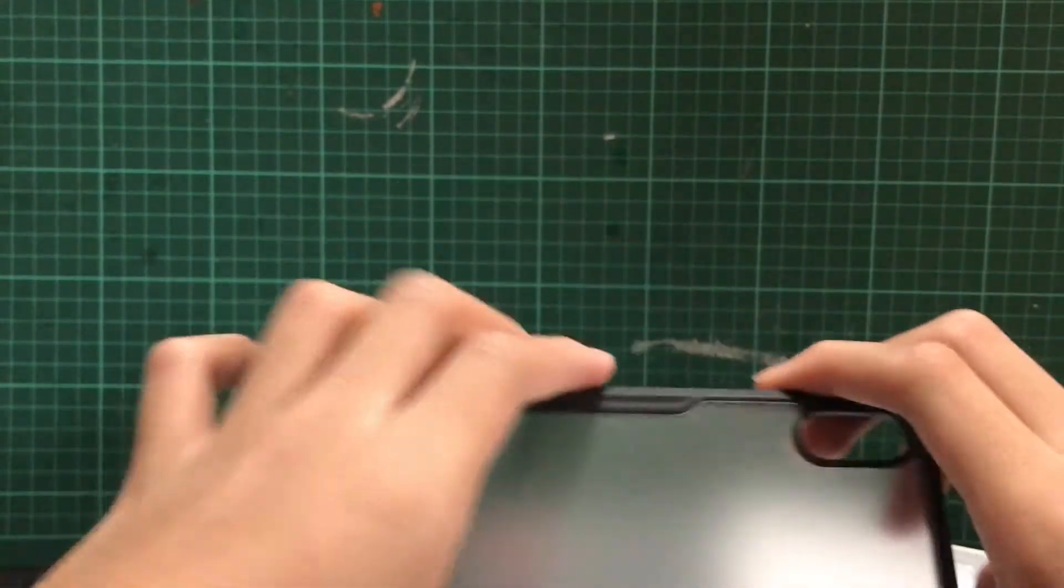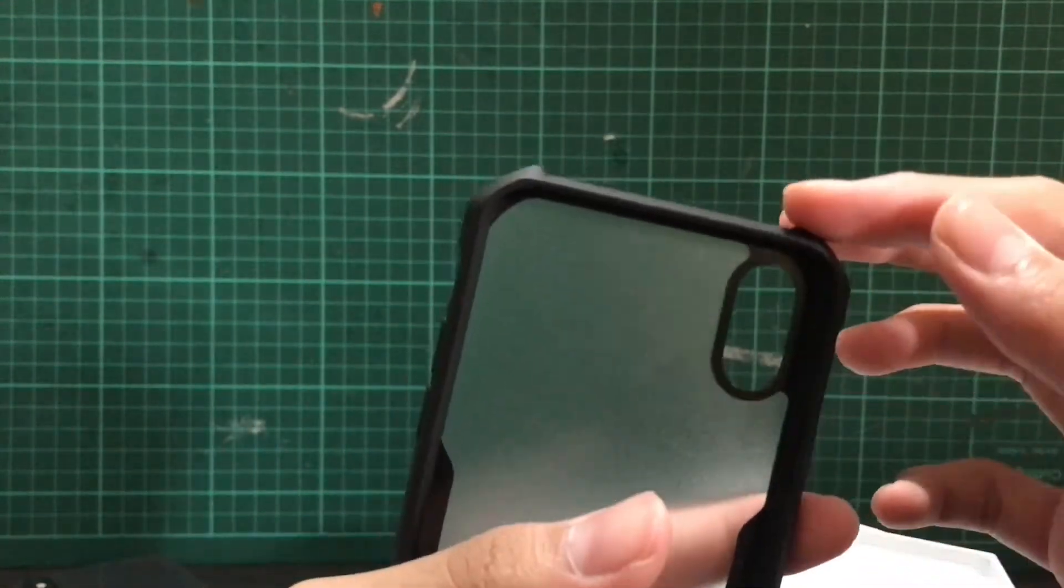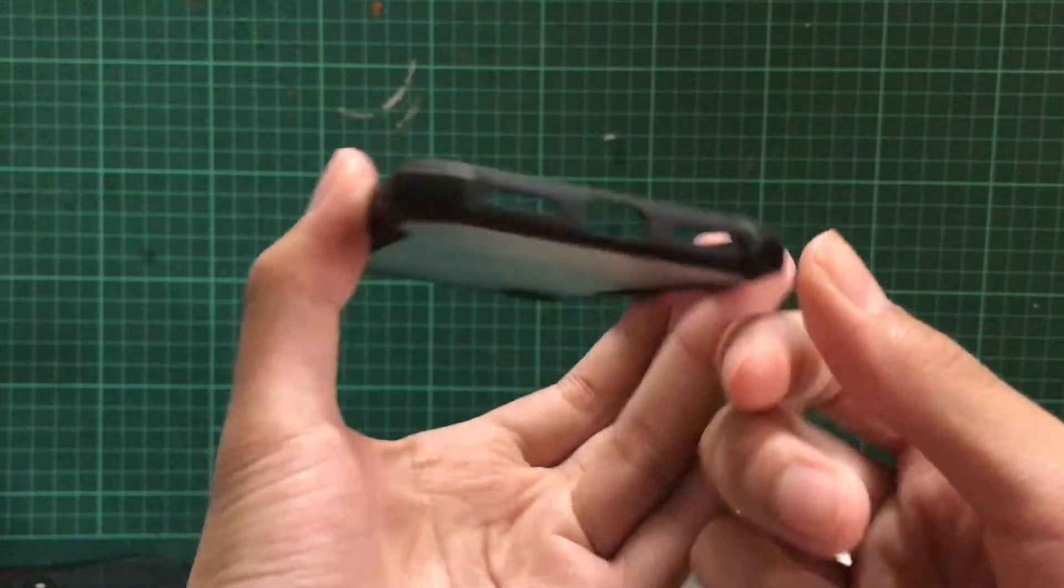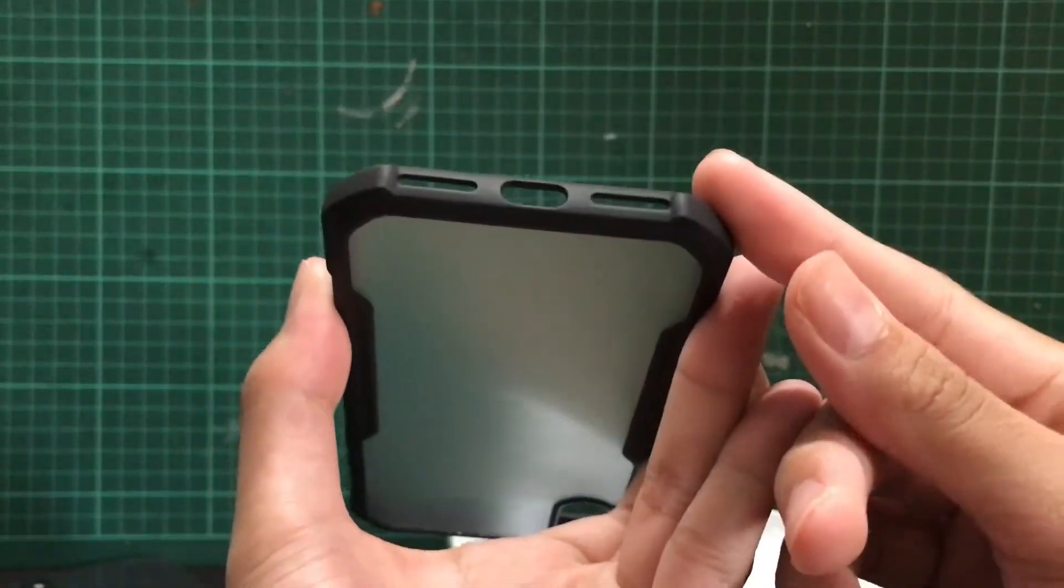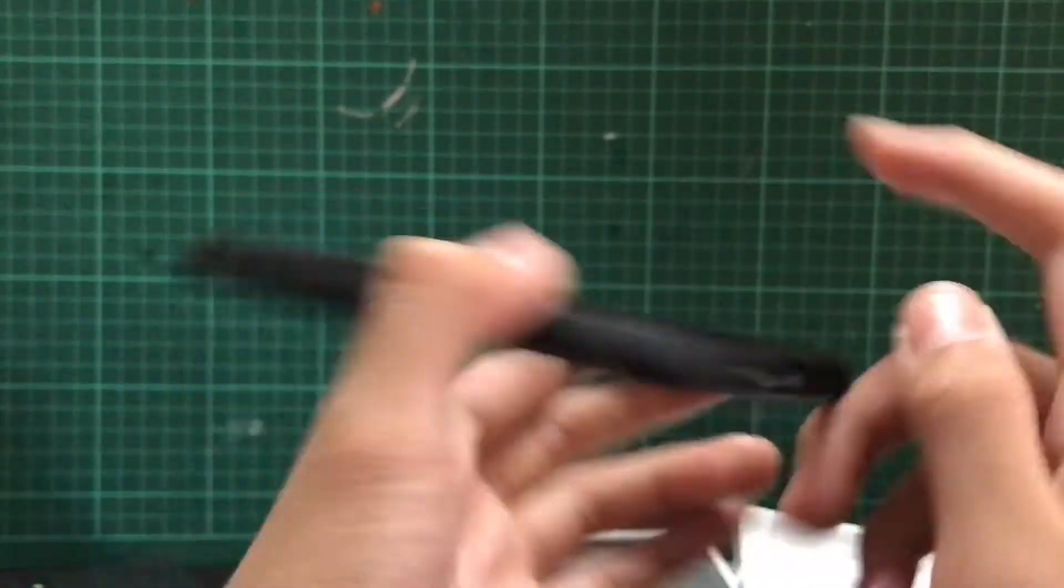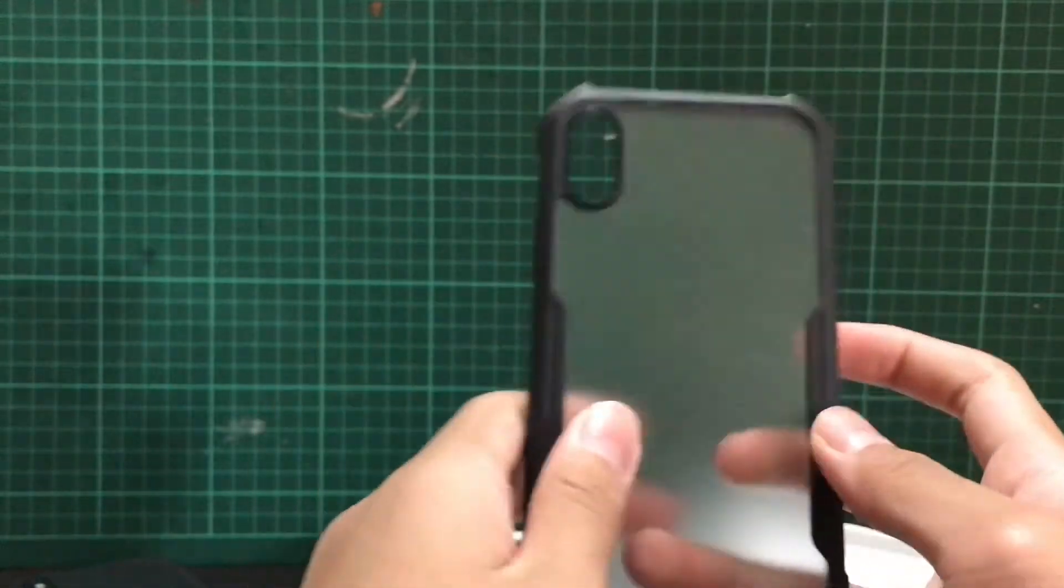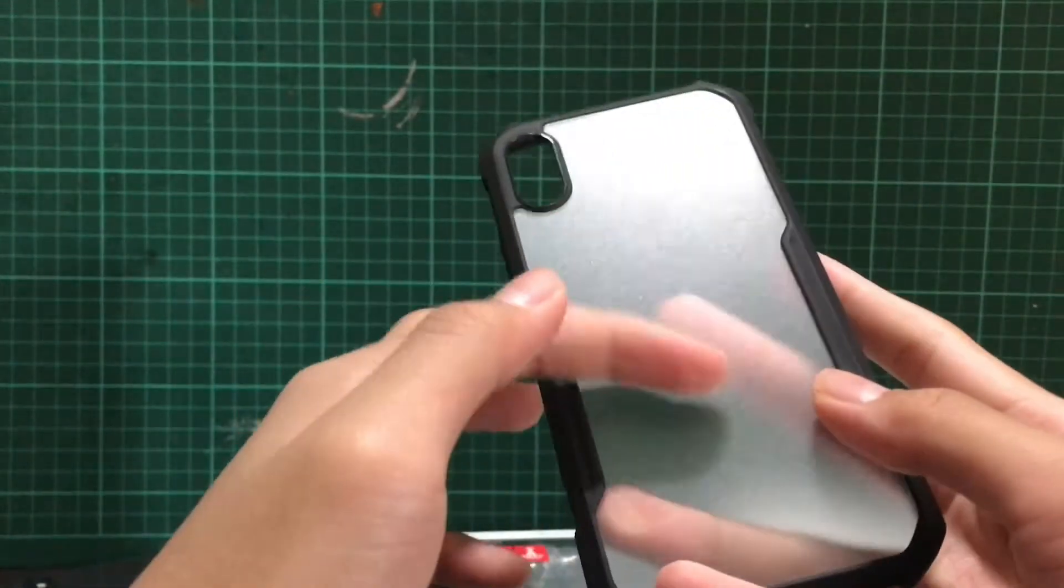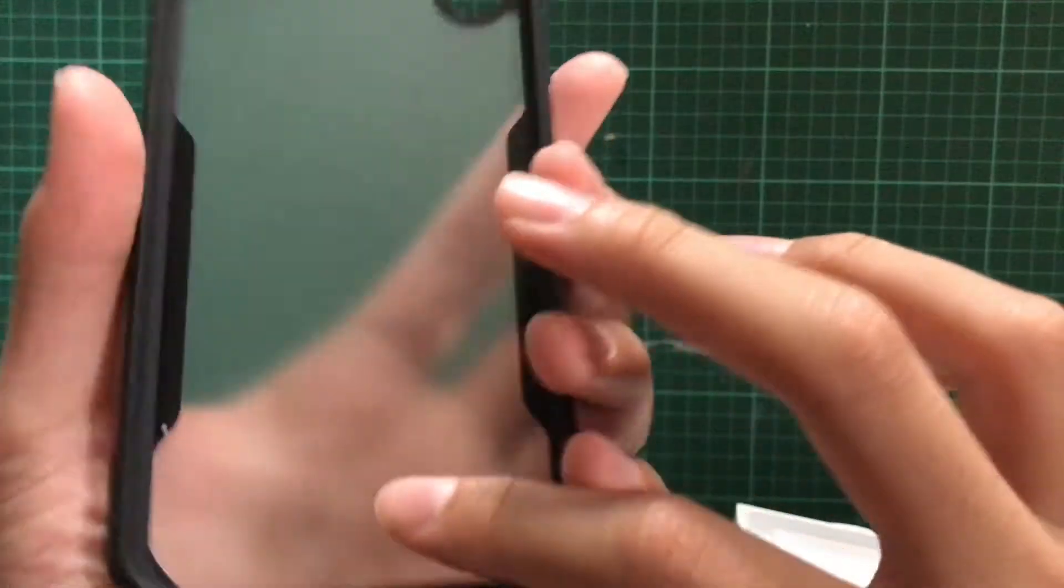Alright, so there's some edge protection on the four corners, which is really nice. The bottom, the volume cutouts, cable cutouts, camera cutouts. Look at that. It feels nice. It's matte.